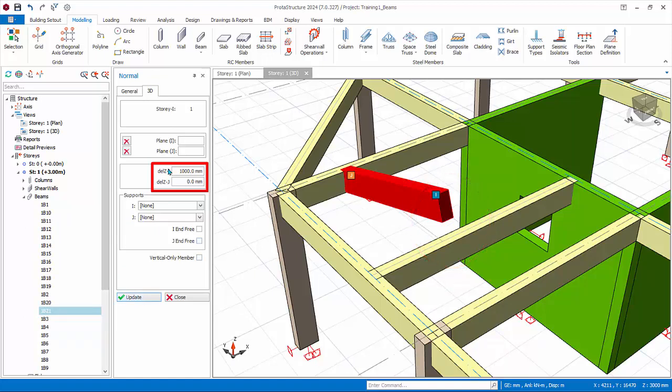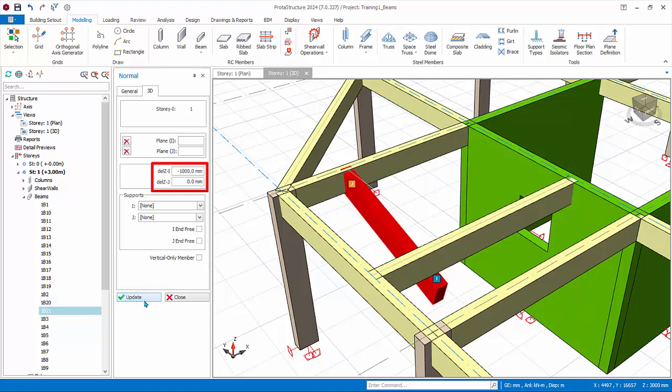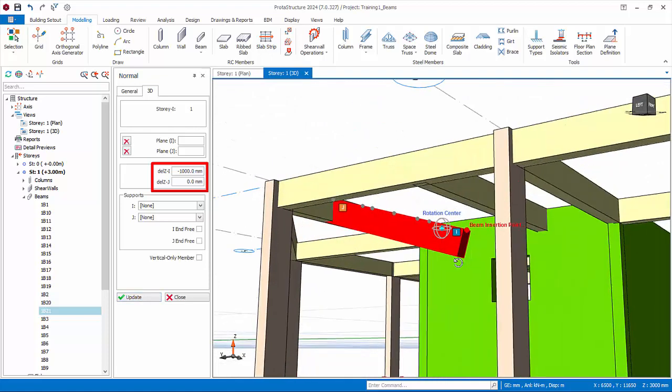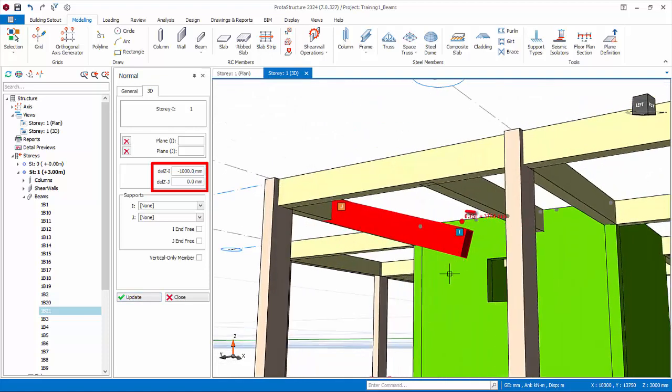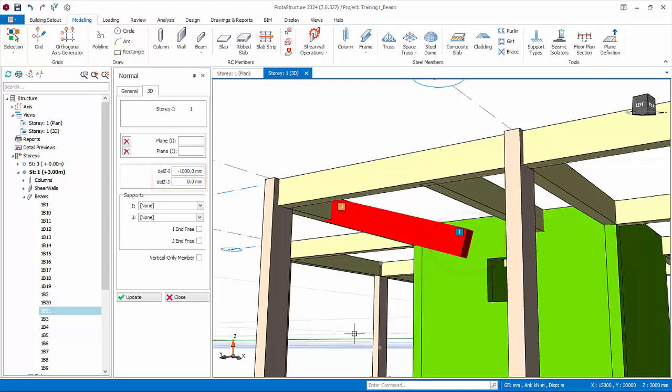Conversely, if negative value is inserted, the beam node is lowered. Try entering minus 1000 mm and click update. Examine the 3D view. Be very careful when using delta Z adjustment, as the beam may be unsupported if an erroneous value is entered.